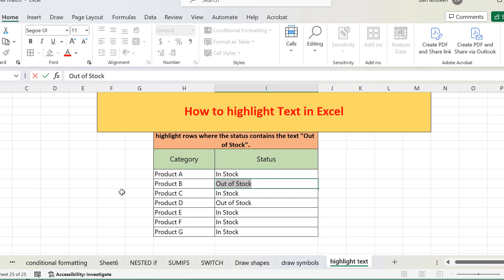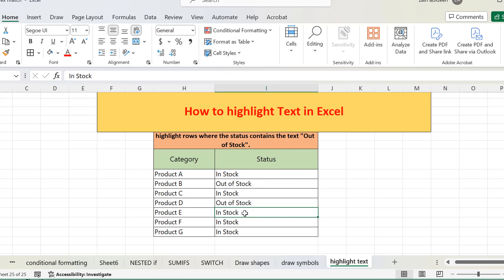But in Excel we cannot find it there. So how can you do this? Microsoft Excel has just hidden the option in a way that we cannot easily reach it, but we have found out how you can get it. I want to highlight the 'out of stock' entries so that I can easily understand how many products are out of stock just by looking at it.